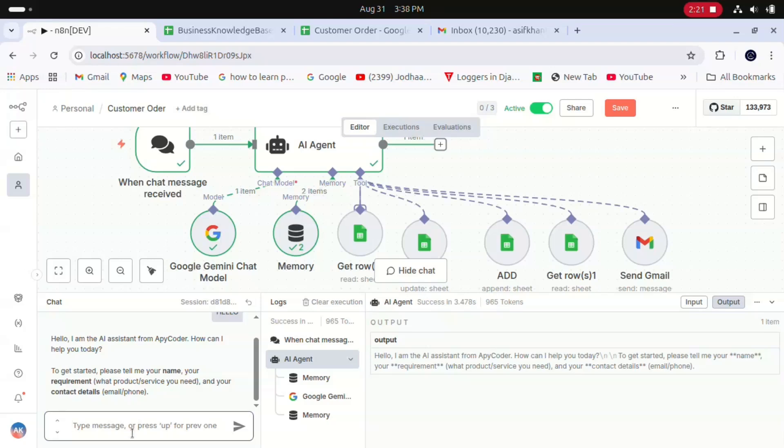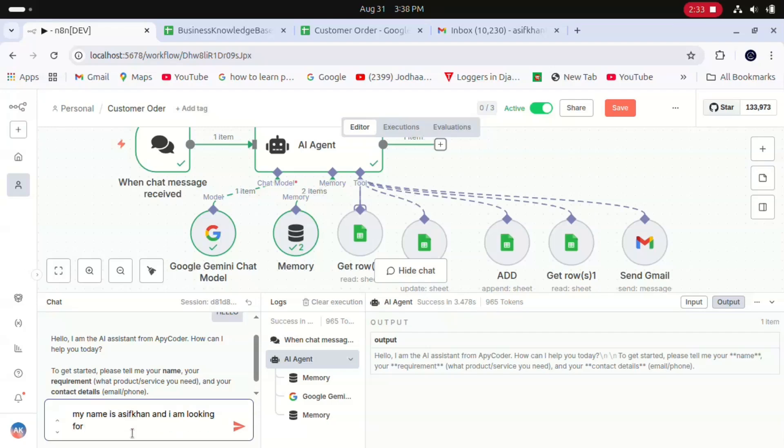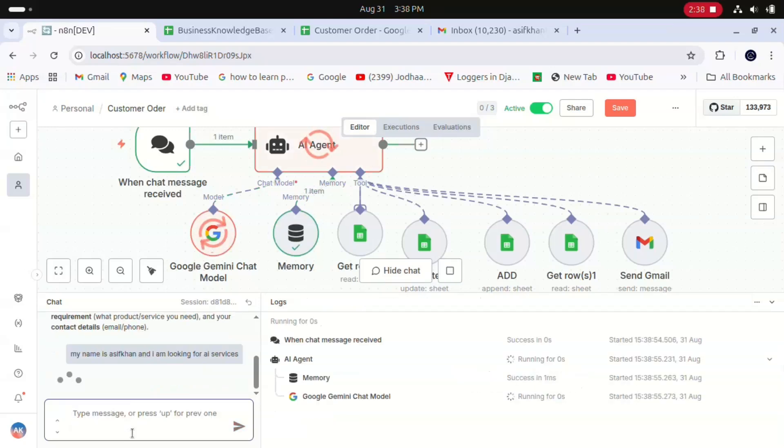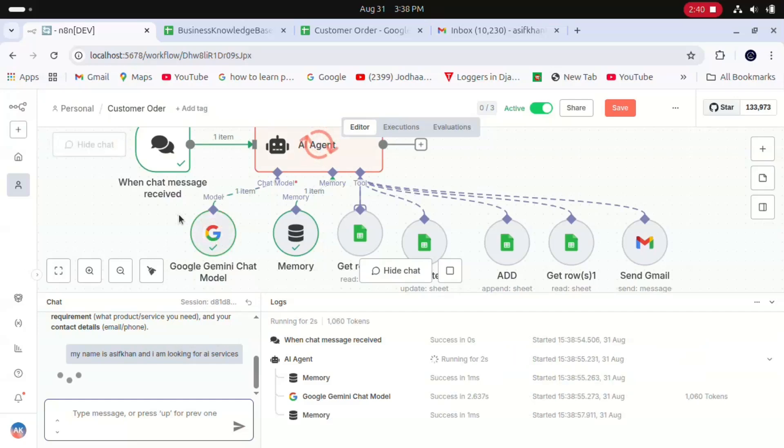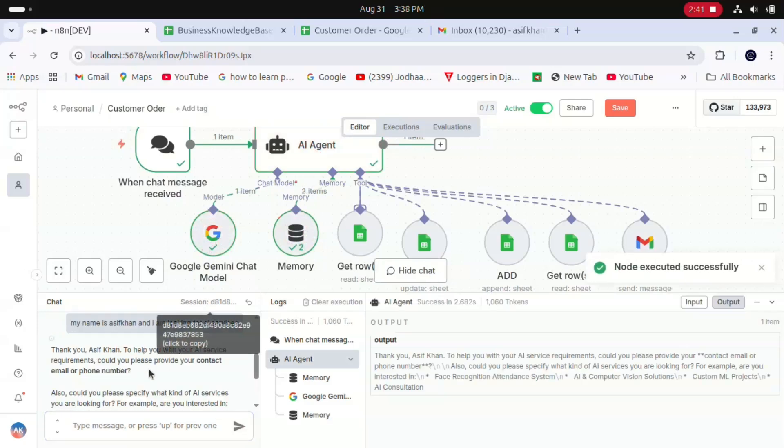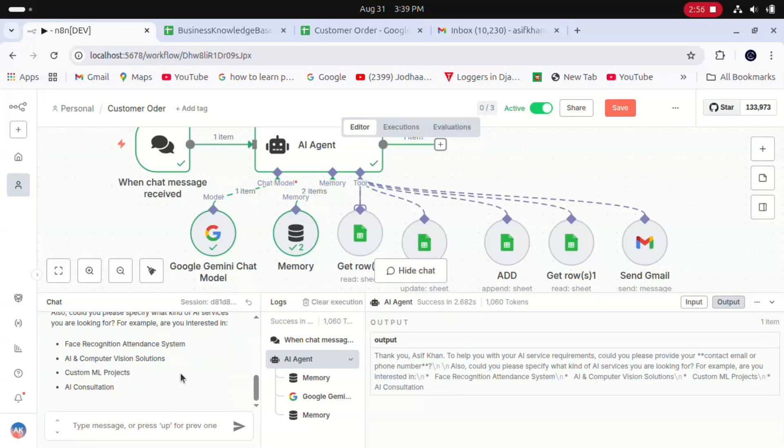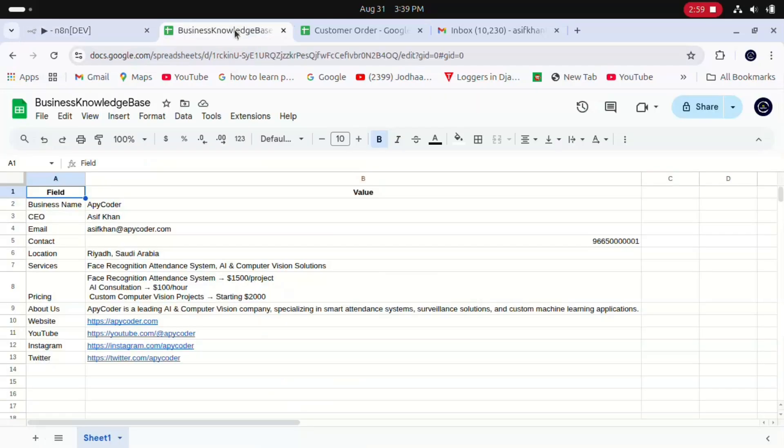I'll provide my requirement: 'My name is Asif. I am looking for AI services.' You can see our agent is working. We got a response from Gemini: 'Thank you Asif. To help with that AI services requirement, could you please provide your contact email or phone number? Also, could you specify what kind of AI services you're looking for?' You can see in my business knowledge base I am providing services like face recognition attendance system.